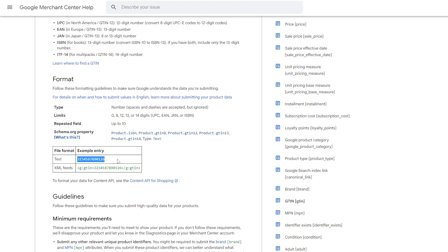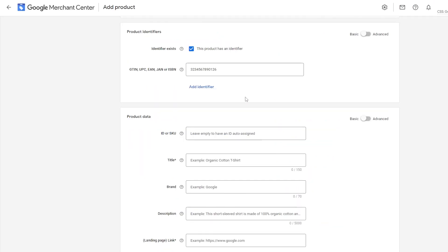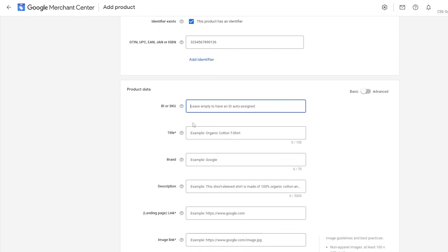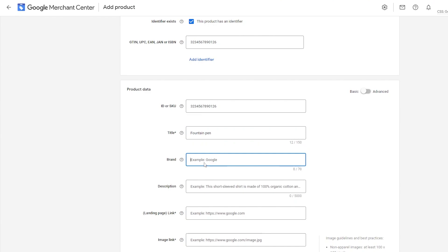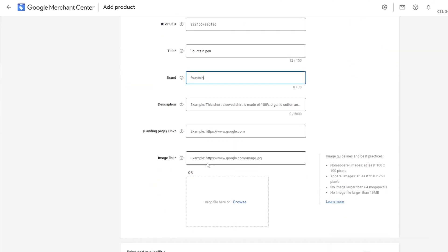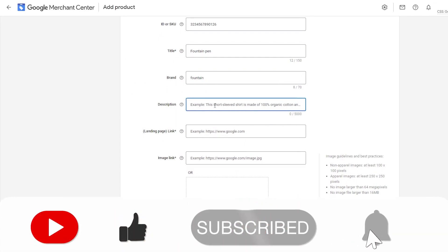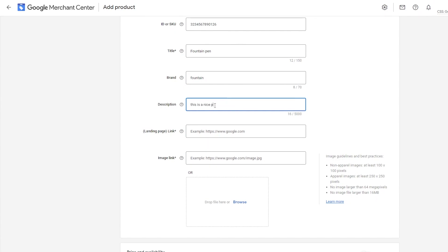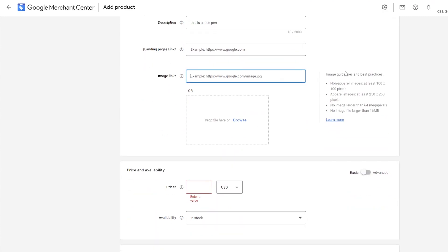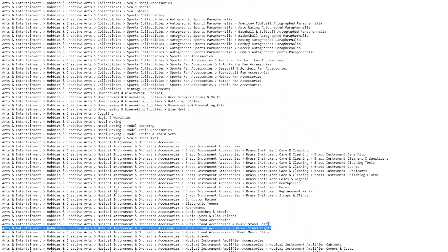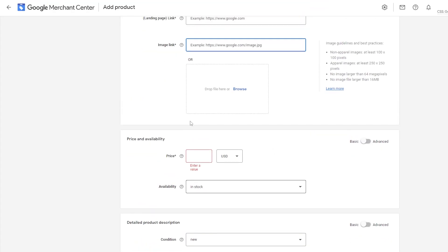I'll just copy the example GTIN and add it in. For the ID or SKU, I'll add that in as well. For the title, let's say 'Fountain Pen' — it can be anything, I'm just giving an example. The brand will be 'Fountain.' For the description, keep it short — I'll just write 'This is a nice pen.' Then you need to add the link to your landing page so customers can view the product, and then enter the image link.